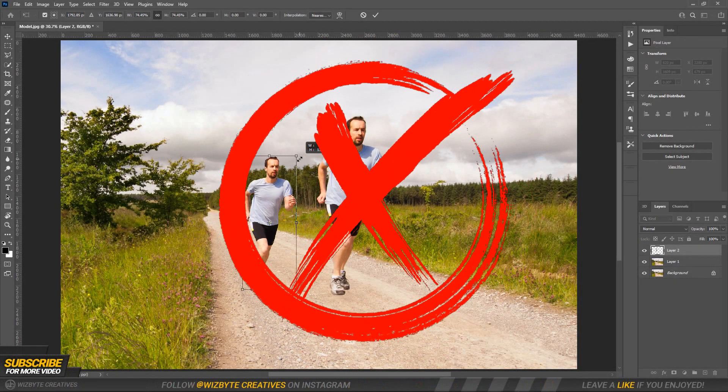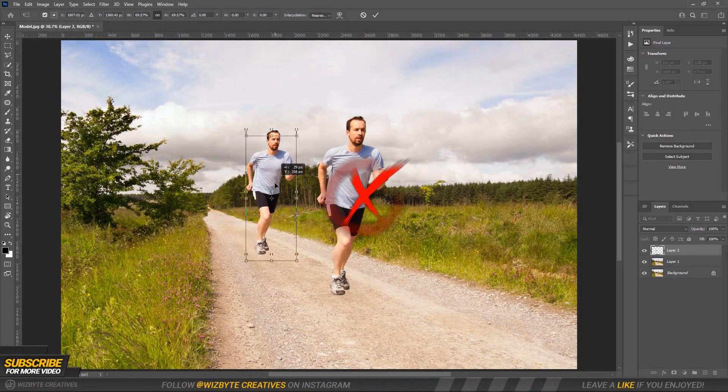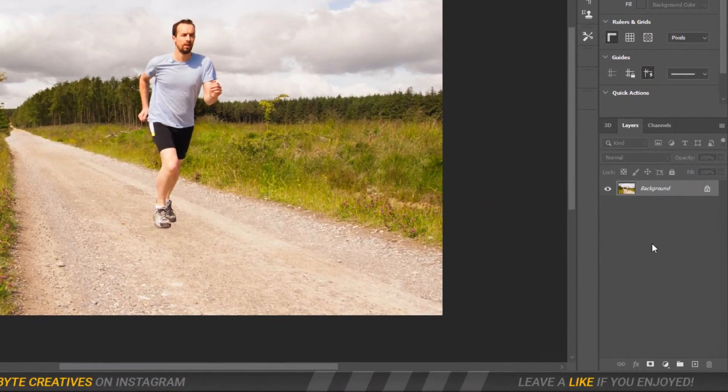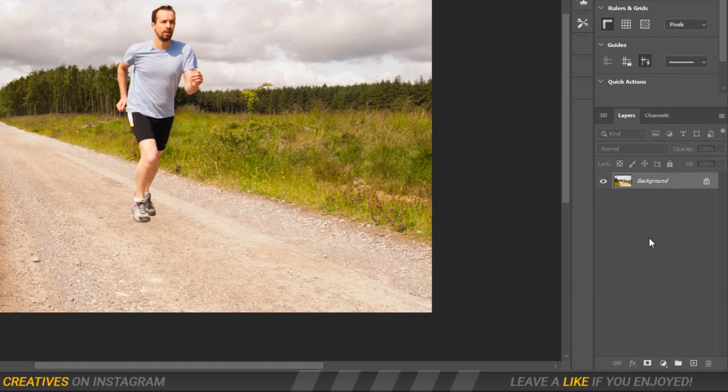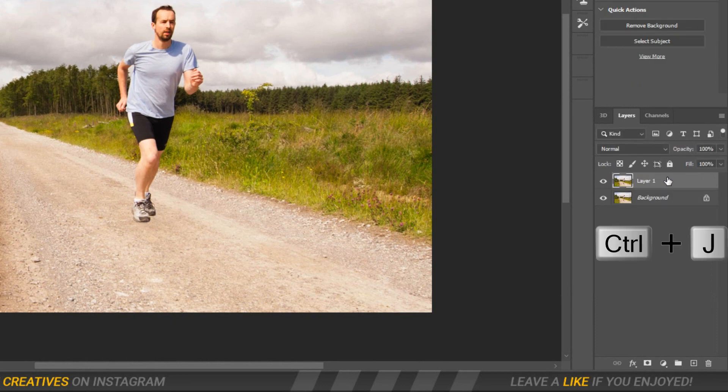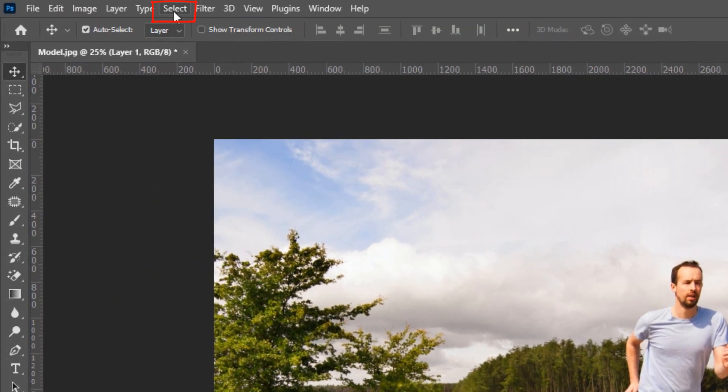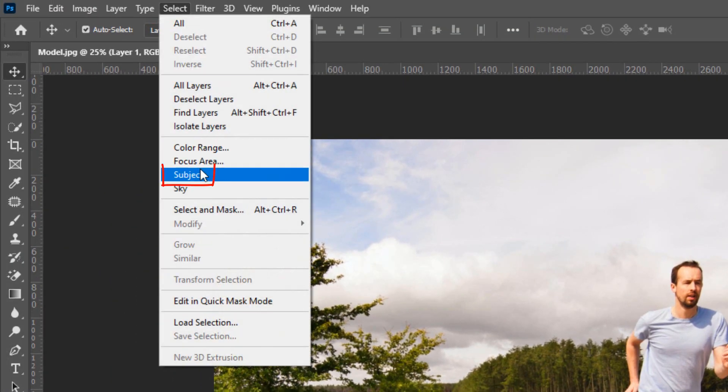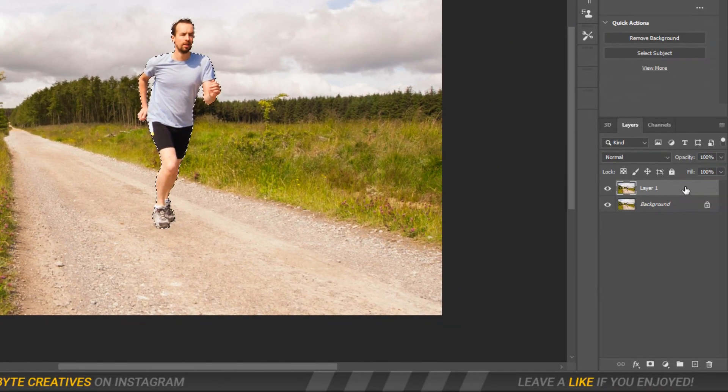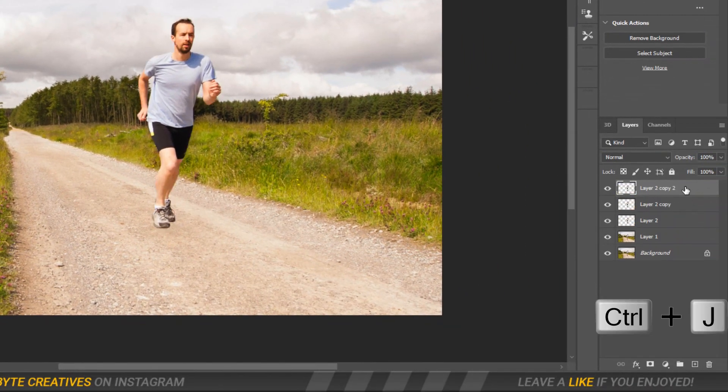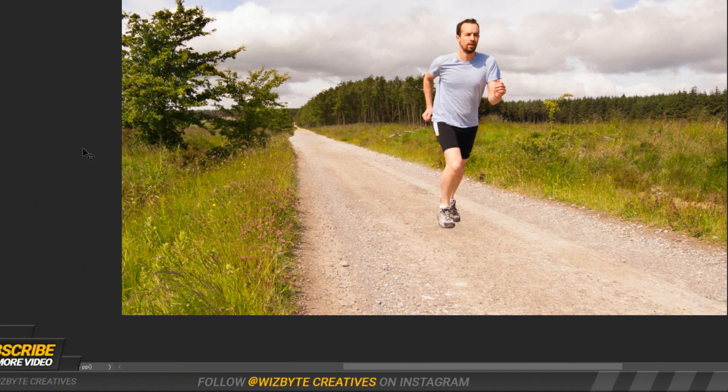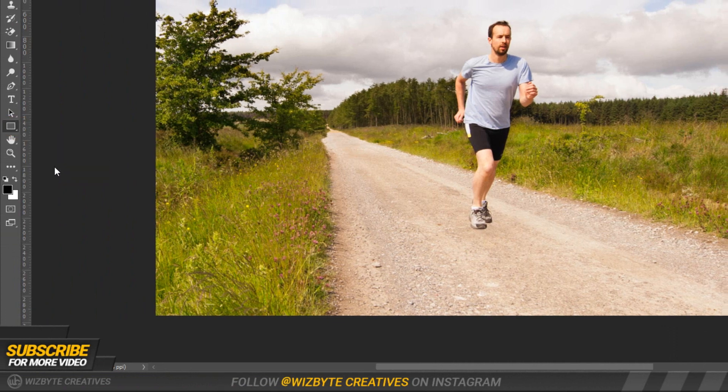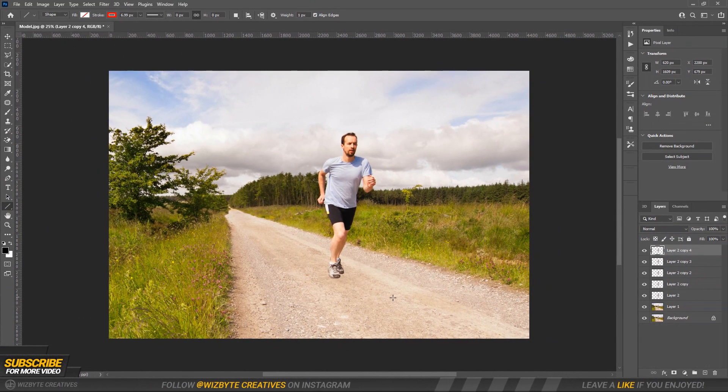Don't do this, instead try this. Duplicate the layer by pressing Ctrl or Command J. Go to Select, then click Subject. Duplicate the layer again by pressing Ctrl or Command J. Go to the Shape tool, select the Line tool, and align it with the perspective of the photo.